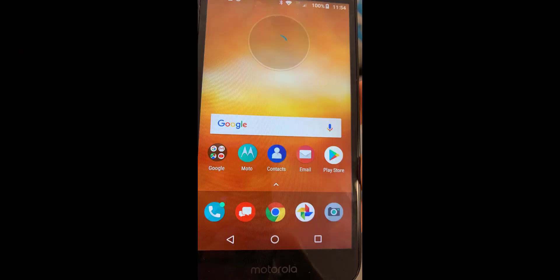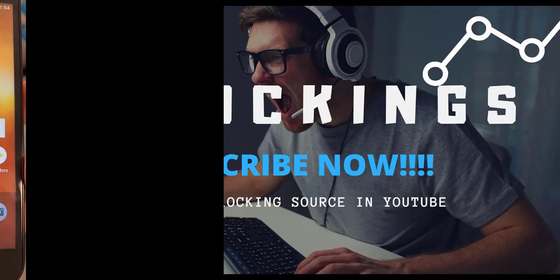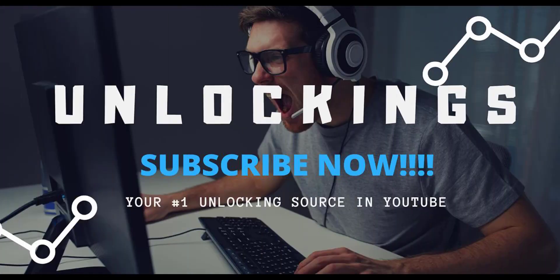Alright guys, thanks for watching. Please subscribe, comment, and like, and also let us know what kind of videos you'd like us to do. Okay, until the next one, bye.